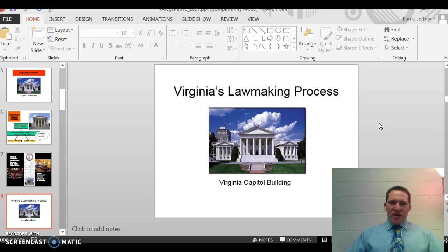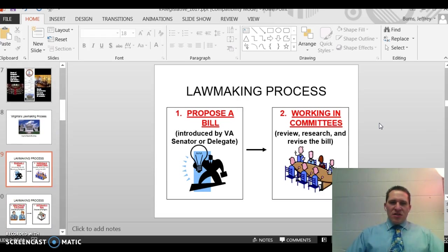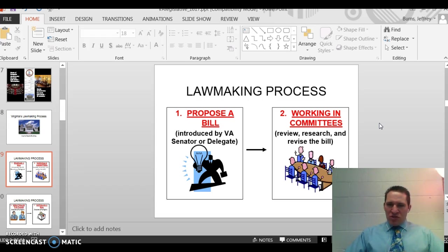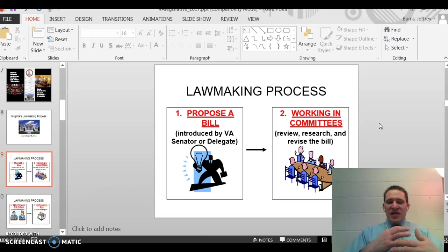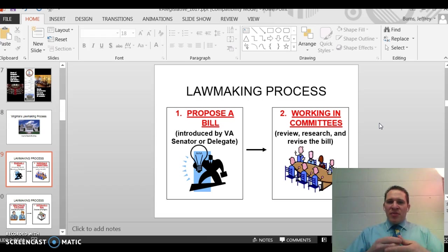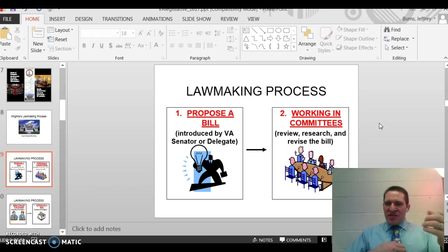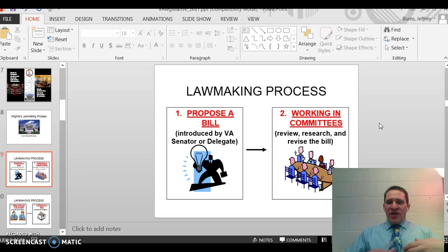Now let's talk about the lawmaking process in Virginia, which is very similar to that of the United States. A bill can be proposed — a citizen can meet with a representative, senator, or delegate, but you cannot walk into the General Assembly and introduce a bill. That can only be done by a Virginia senator or a Virginia delegate. So the first step is getting the bill proposed, coming up with an idea, and formulating it.